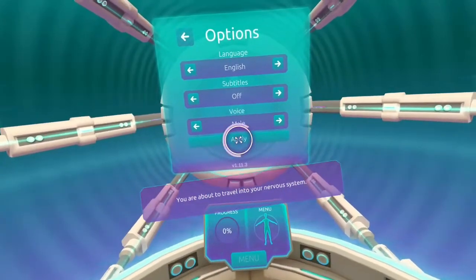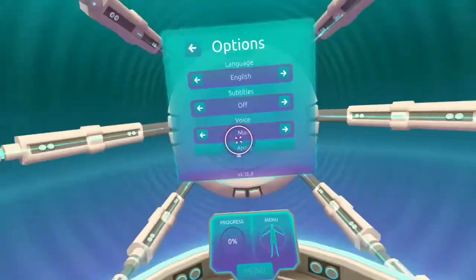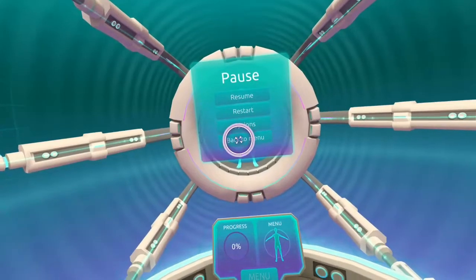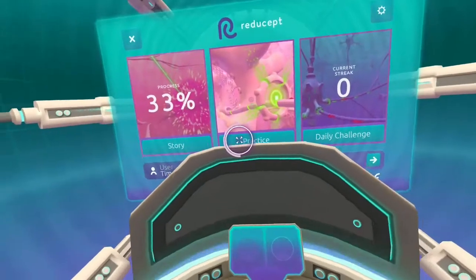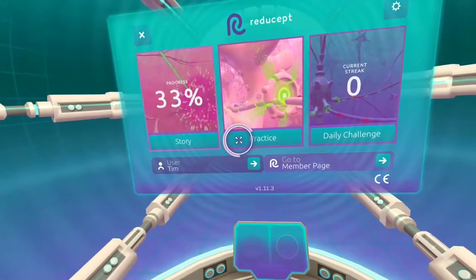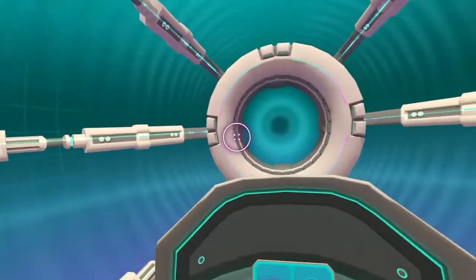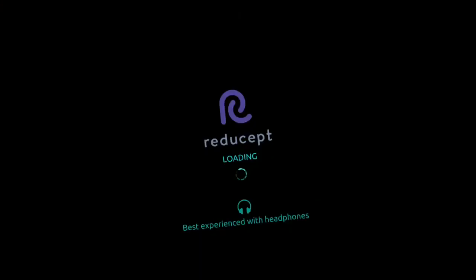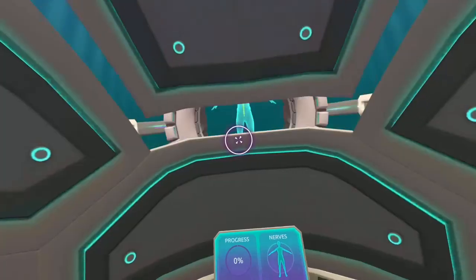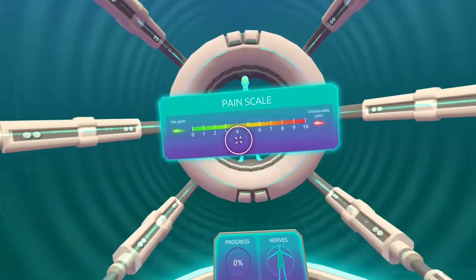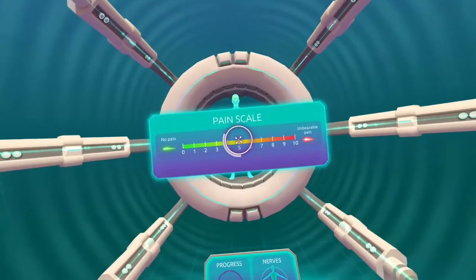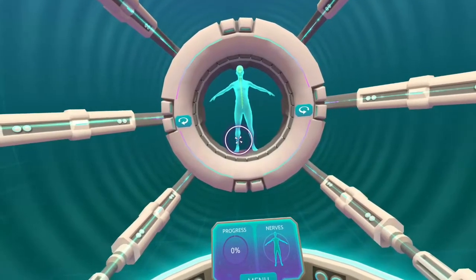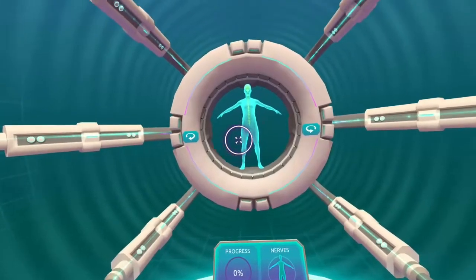Let's assume we already know the basics, and go straight to practicing the nerve level. First, we are asked to rate our pain on a scale from 0 to 10. After that, the game expects us to pick a place on our bodies where we are currently experiencing pain.